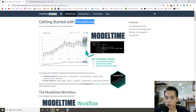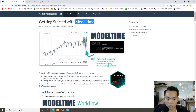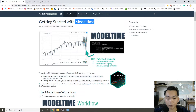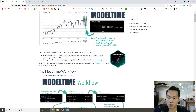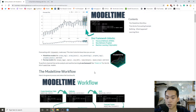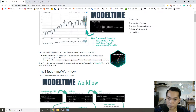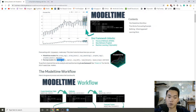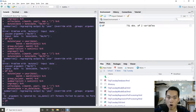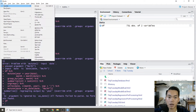Specifically, modeltime actually uses the tidymodels framework, so it's pretty cool to use especially if you have a background with tidymodels. It also has some cool models such as ARIMA boost and Prophet boost, while also containing the usual suspects such as ARIMA and Prophet. You can also use TSLM models using linear regression. So let's look at the modeltime package.